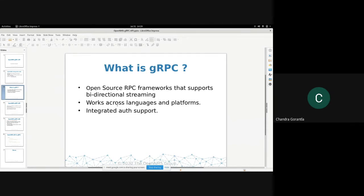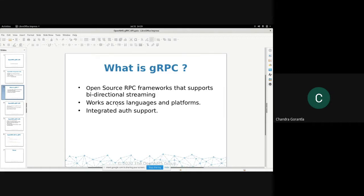As well, gRPC clients can be developed in any language. Servers can also be developed in any language. That is actually kind of useful for anybody who doesn't know Java very well. They can actually integrate their programs. And it has, by default, authentication support with TLS.